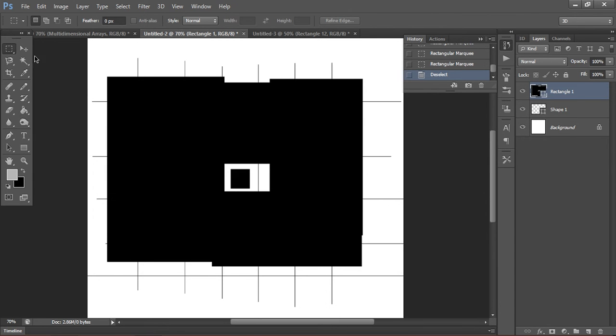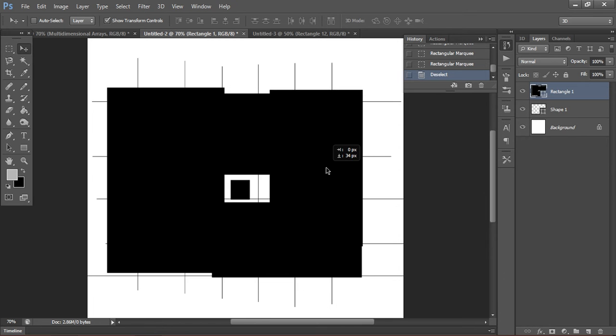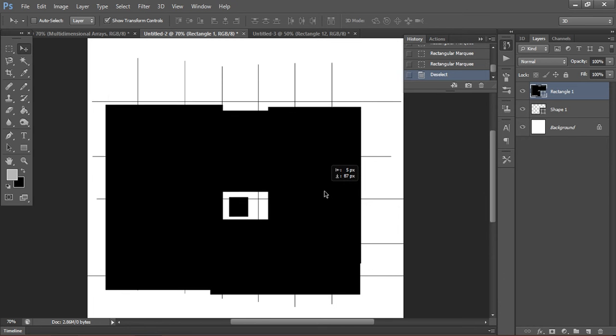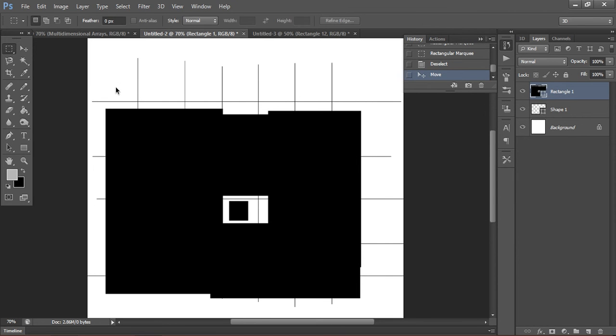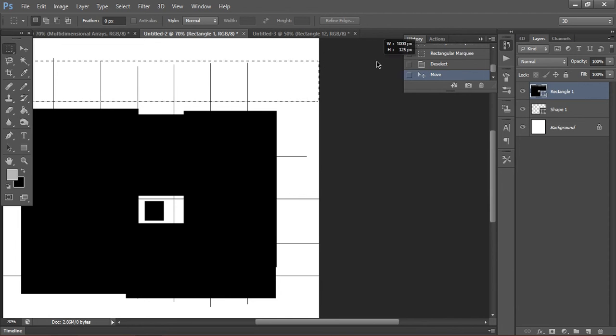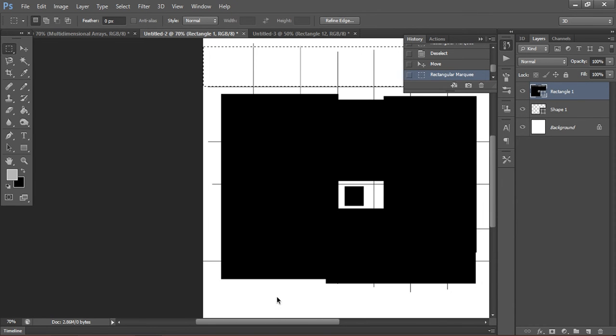This is similar to how Minecraft works with view distance, actually, if you know about that. So, if the player moves down here, well then these chunks should get loaded. But these chunks should be unloaded from memory because they are no longer able to be seen from the player.